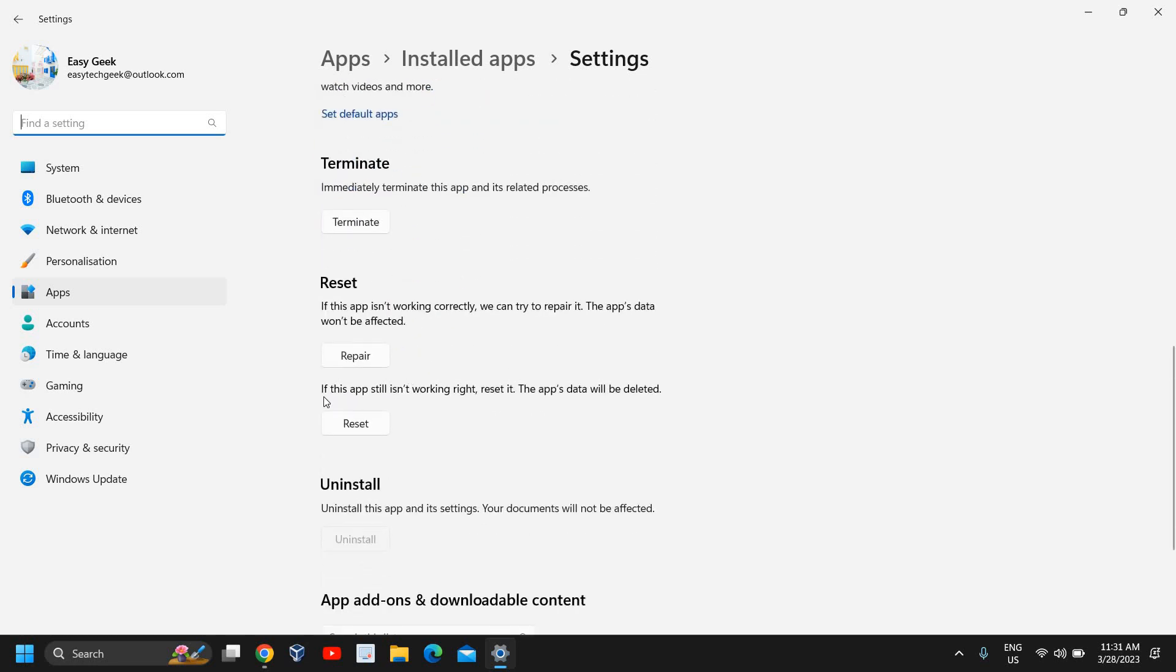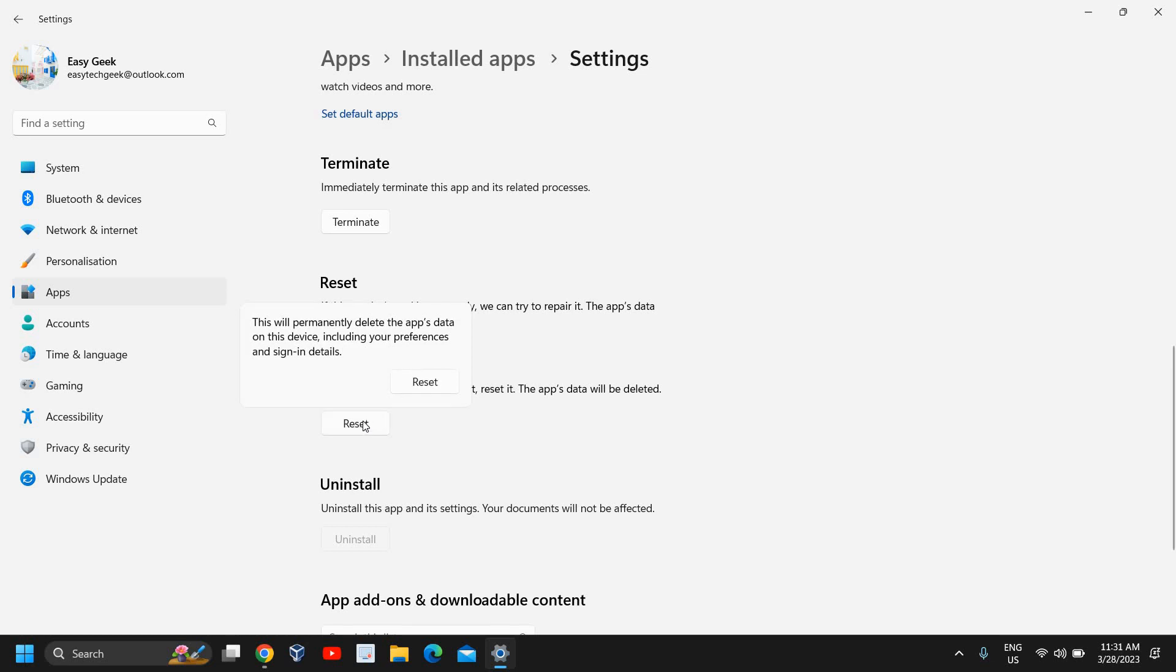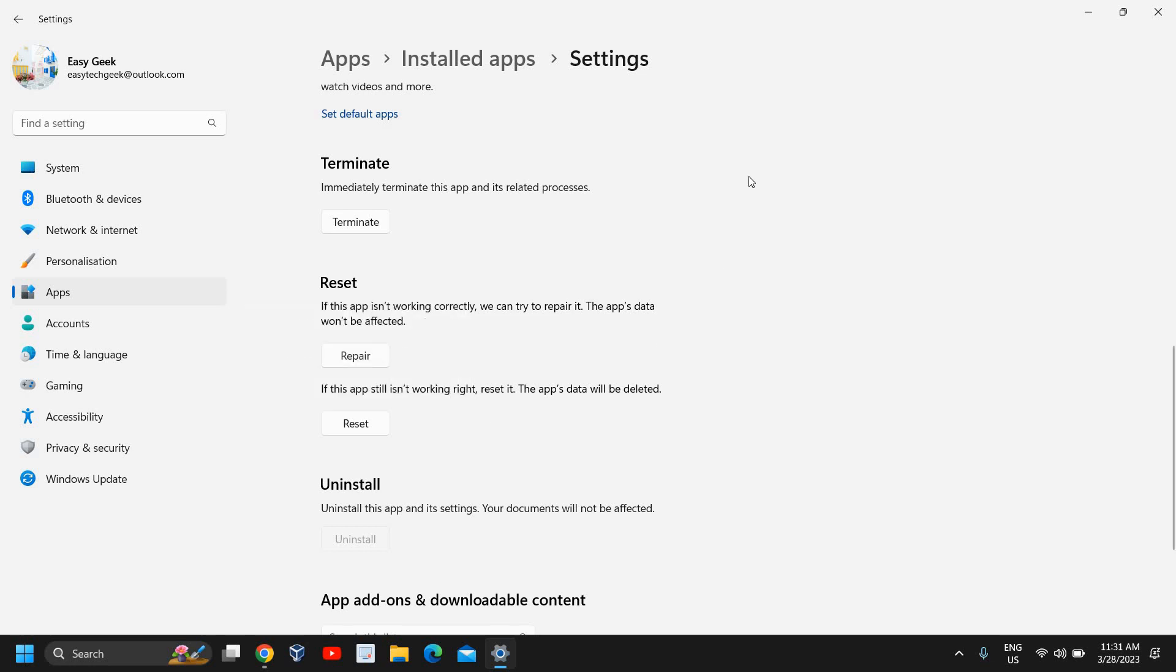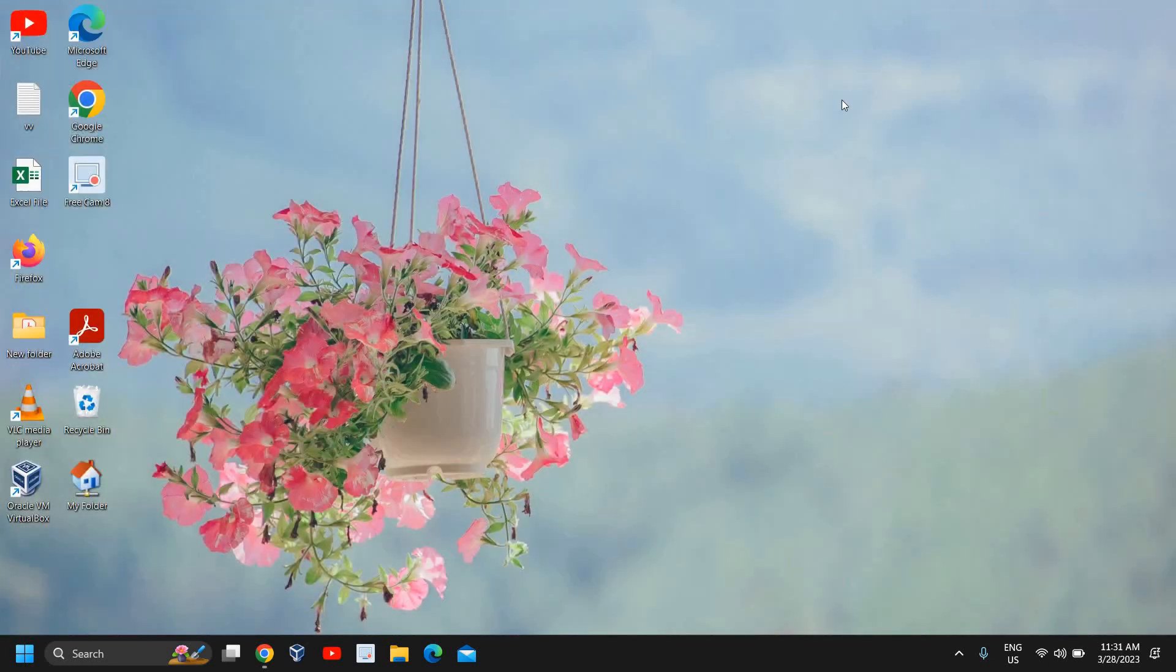And here we have 'if this app still isn't working right, reset it. The app's data will be reset.' So you just need to click on Reset, and this will permanently delete the app's data on this device, including your preferences and sign-in details. So the moment I click on Reset, the Settings app will be reset.